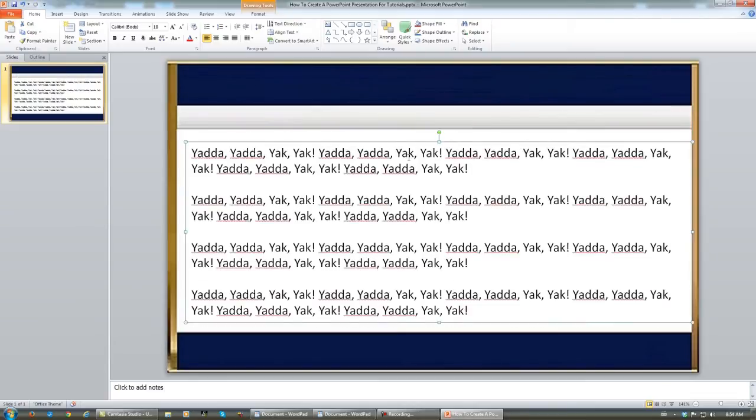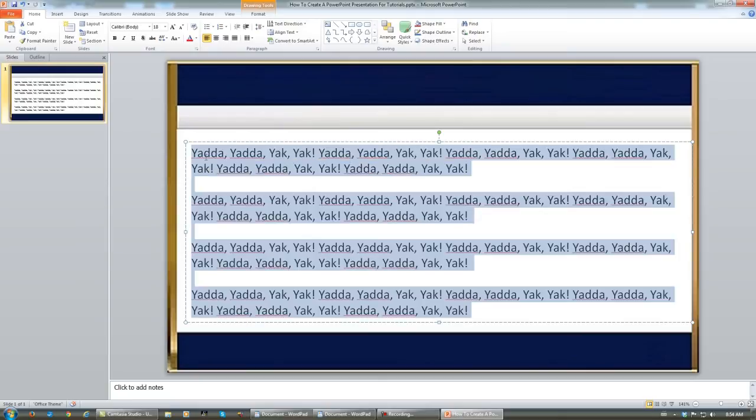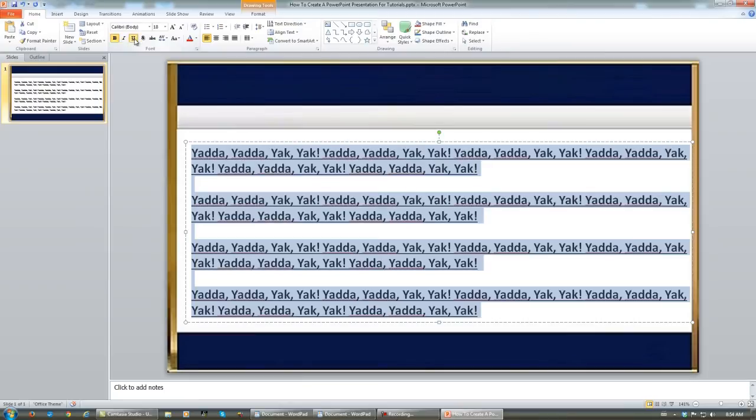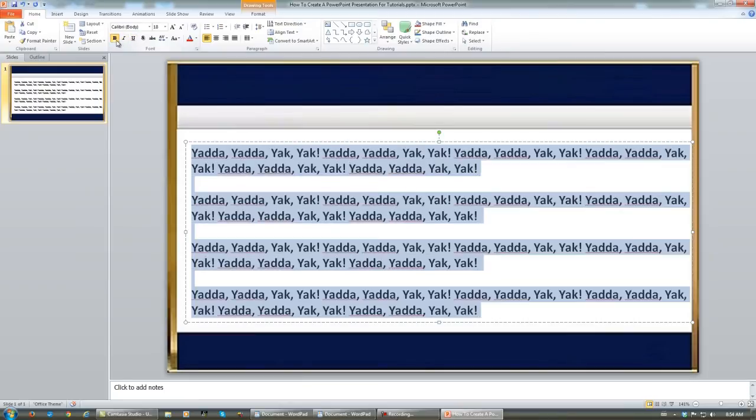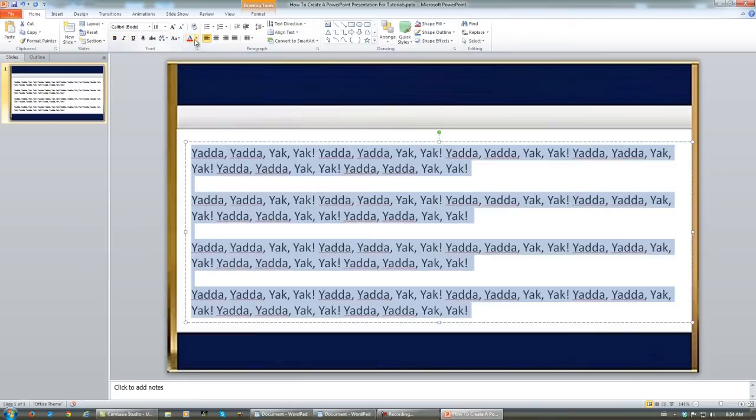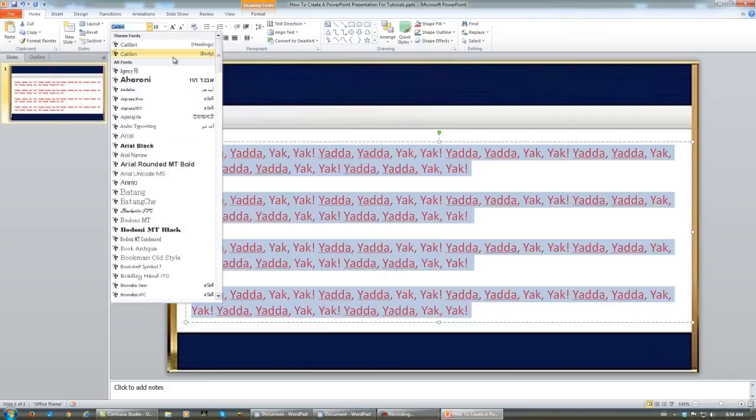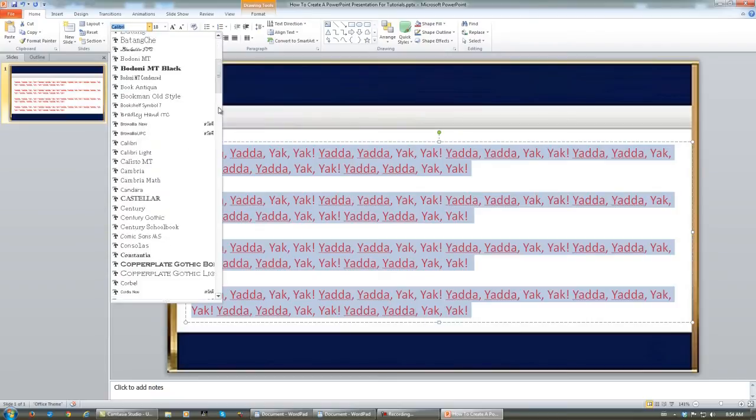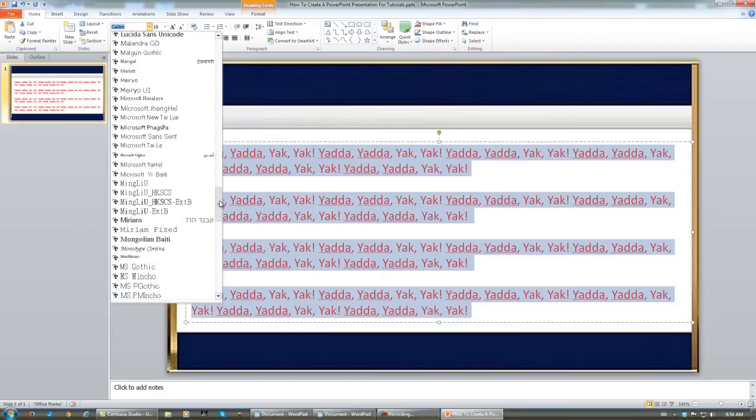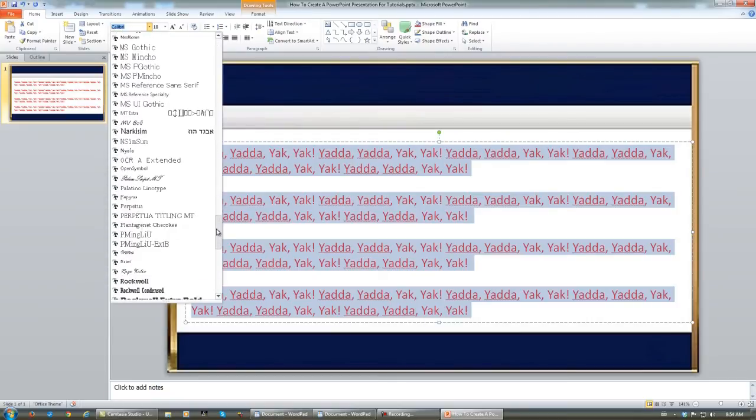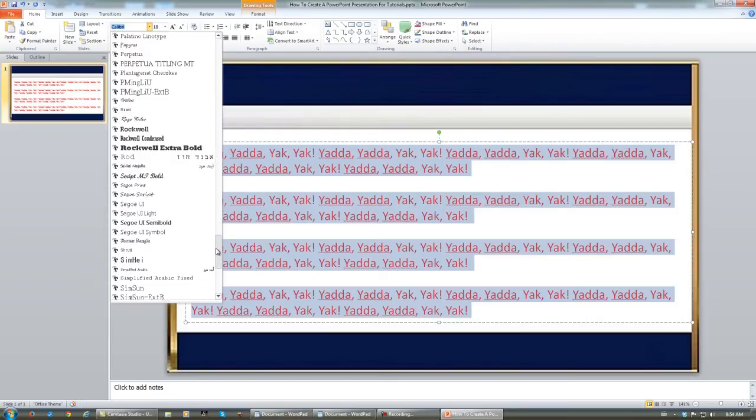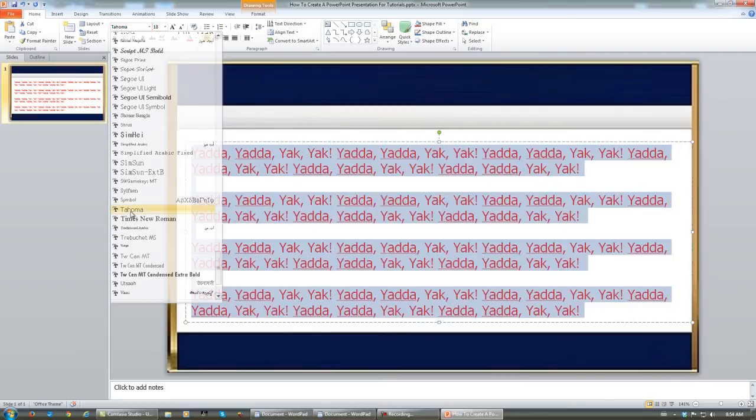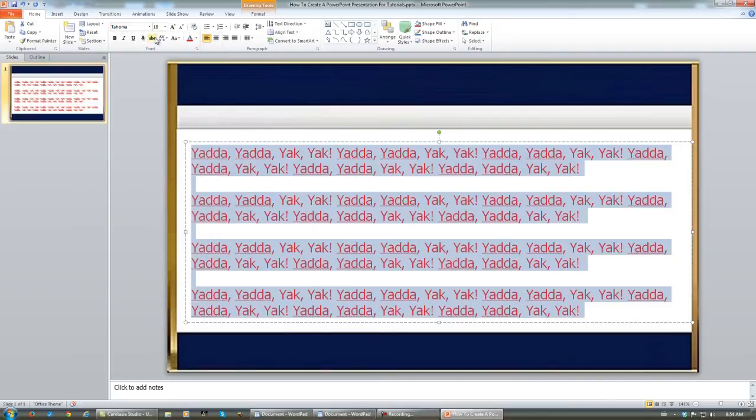And at this point, you can highlight all of this text, and you can use these controls right up here to bold them, underline them. You can change the font color, you can change the font style if you would like to, and a tip is Tahoma is a nice font for this, and of course, your font size.